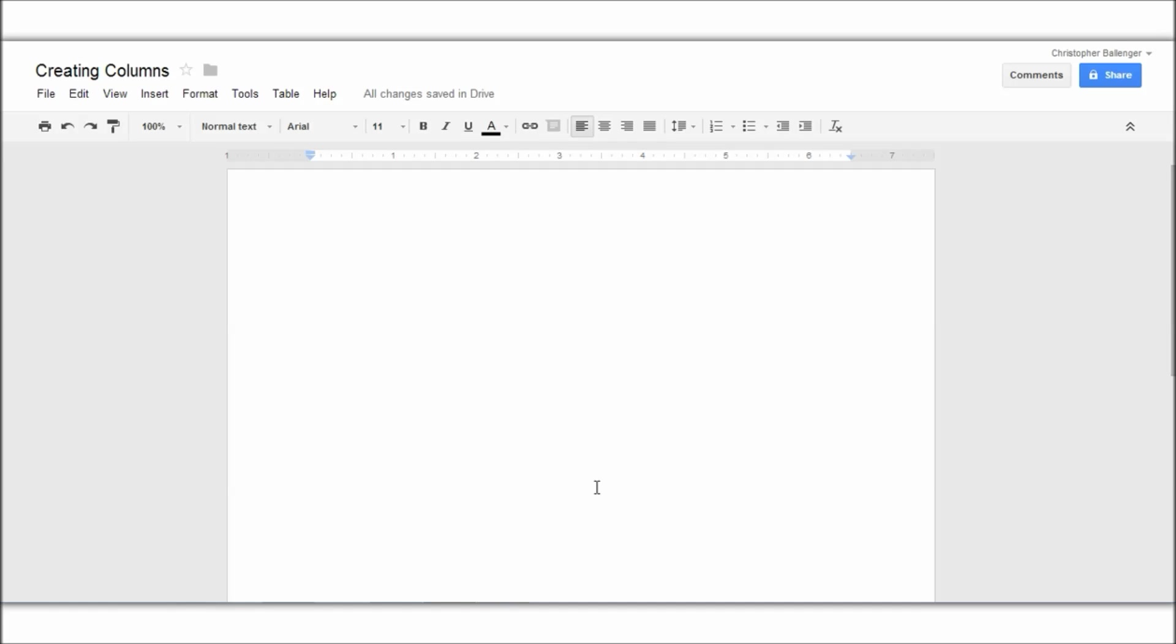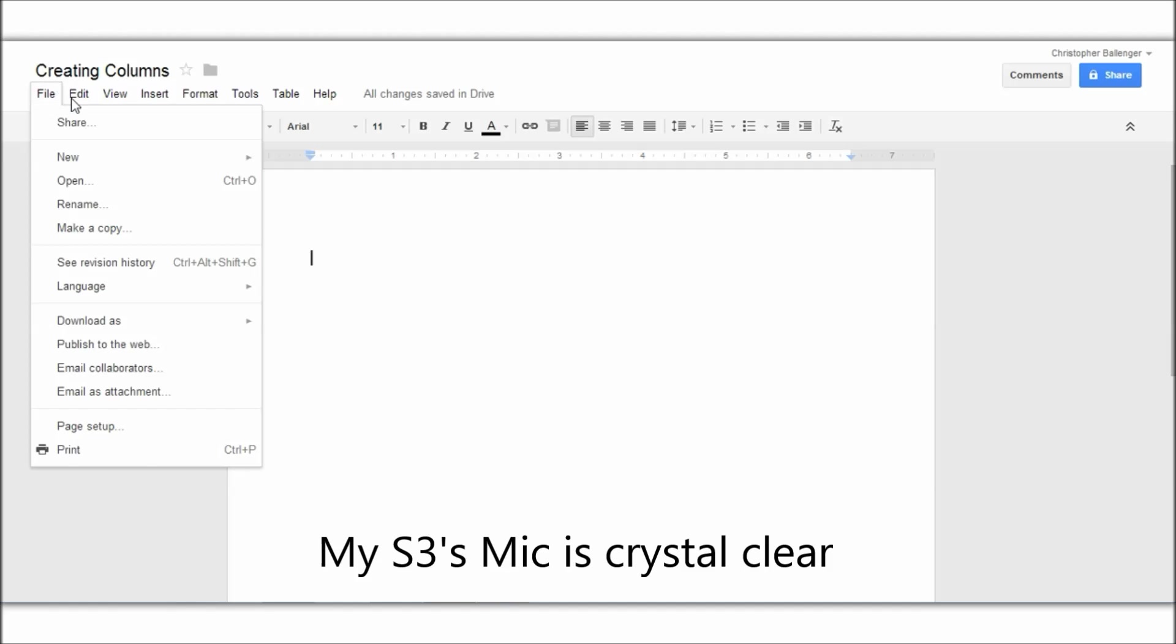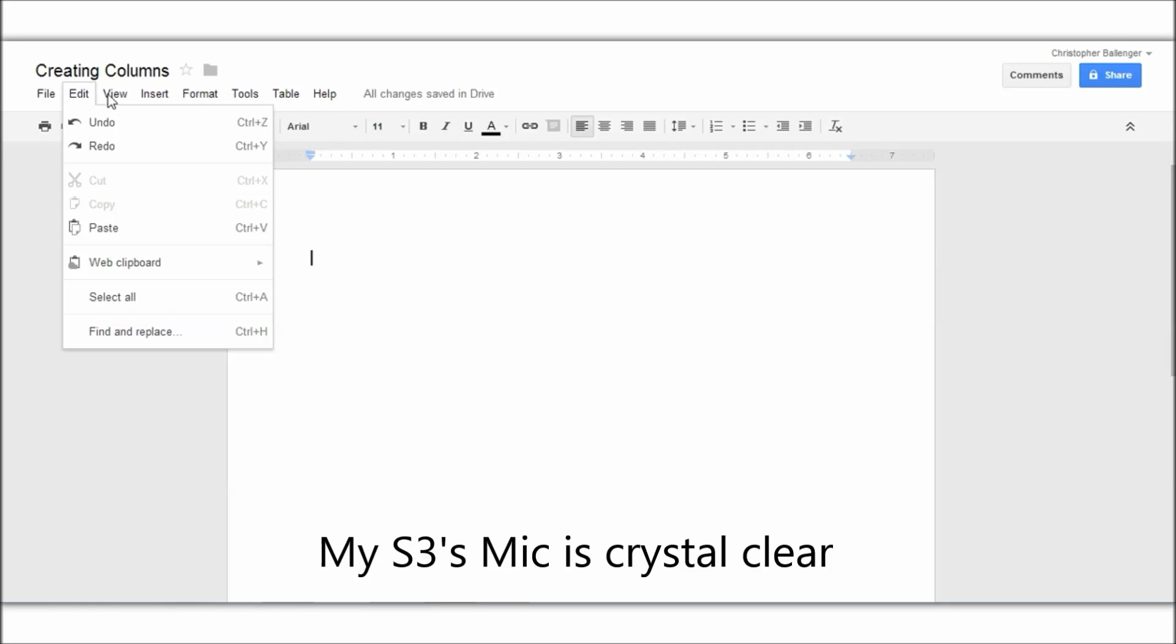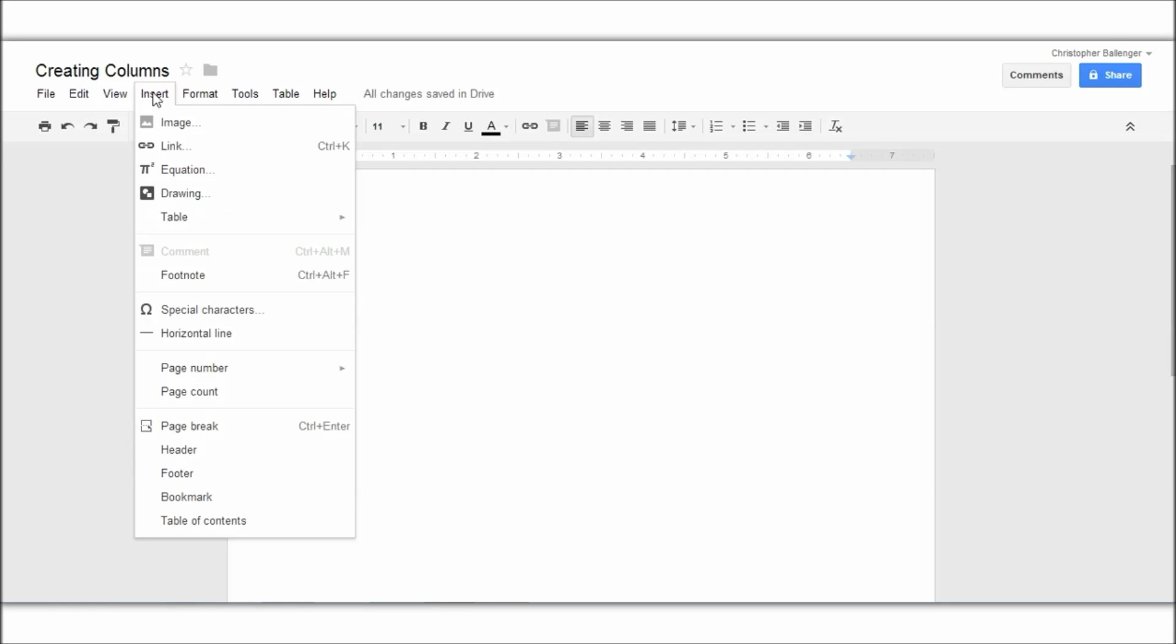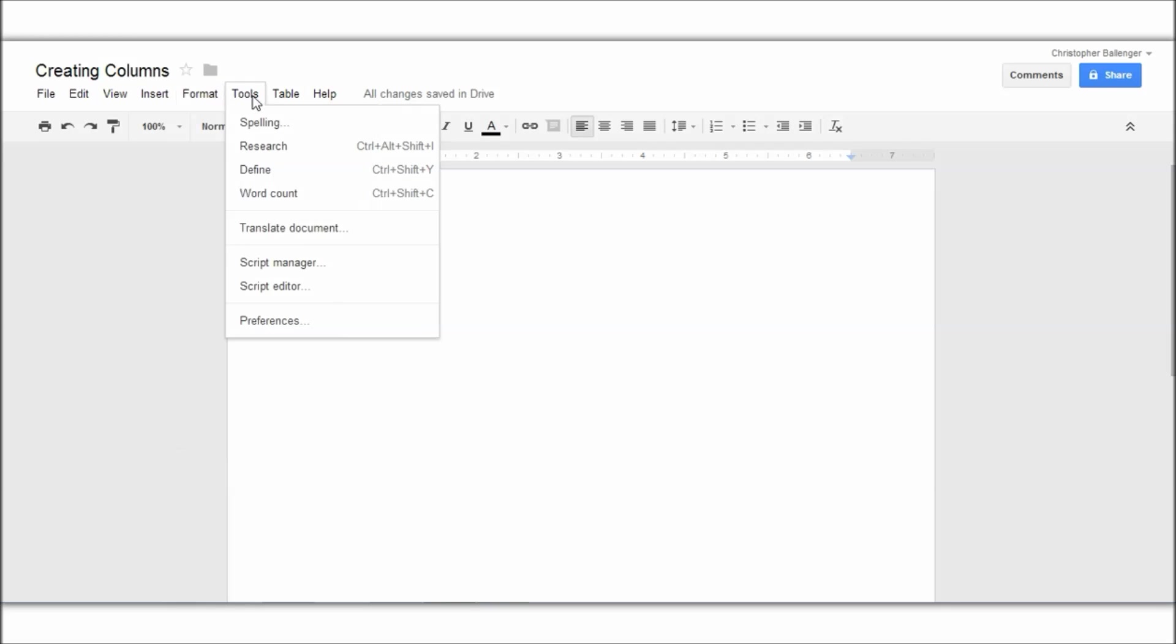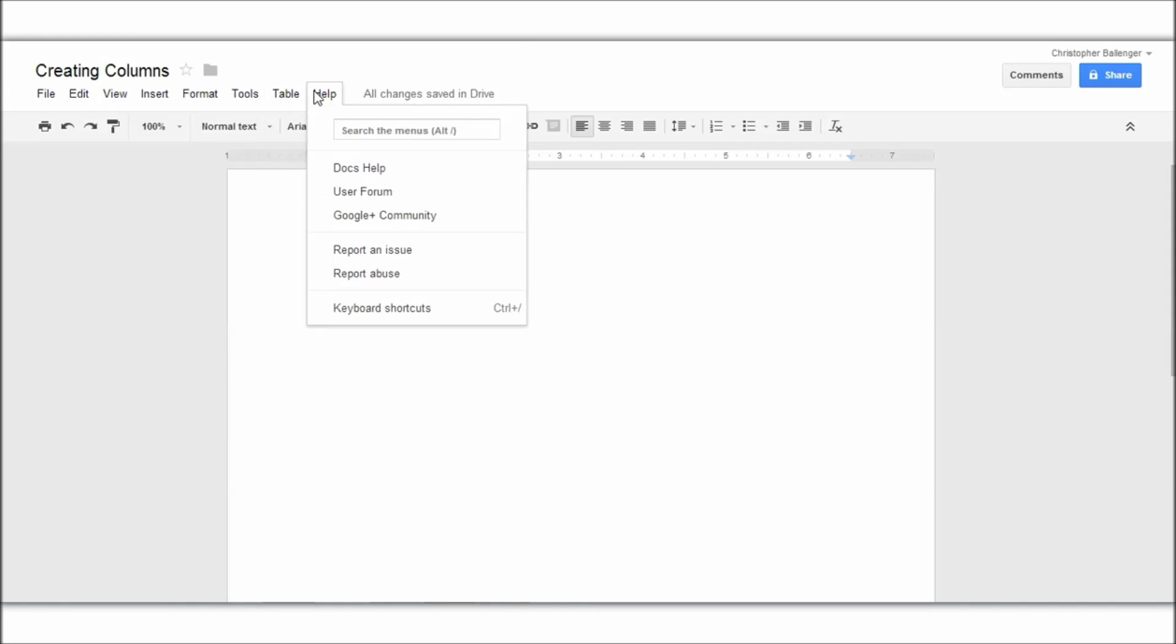So first of all, you can see in all of these tabs they do not have anywhere for columns.